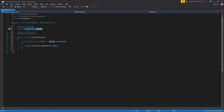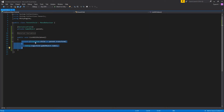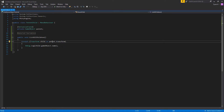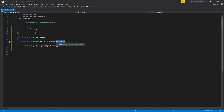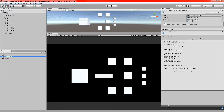We have a game object variable up here which I've dragged and dropped the parent cube into via the inspector. When the function runs, all we do is use a for-each loop: for each transform — which we'll call 'child' — in the parent object's transform, we just print out the name of that transform's game object. So in theory, when we run this we should get a list of the first level of children underneath the parent object.